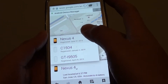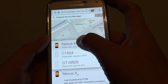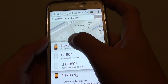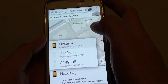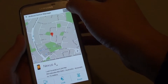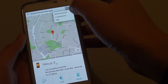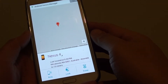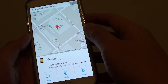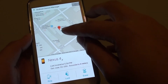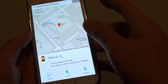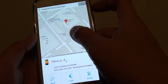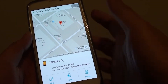Once you log in, you should be able to choose your phone. By tapping on the dropdown here, you can choose the device you want to locate depending on how many devices you have registered with the account. I'm going to try to locate my Nexus 4 — tap on the settings icon, then tap on Locate Device.